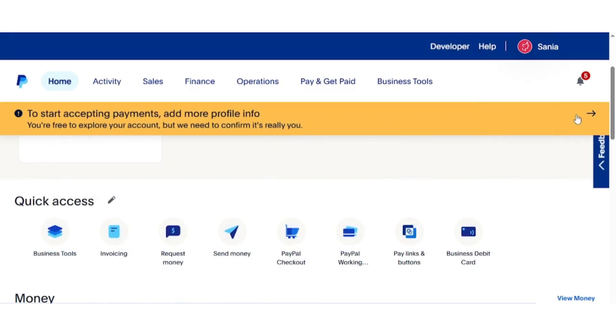Hello everyone. In this video, I will guide you through the process of hiding your real name on PayPal. If you want to keep your personal name private when sending or receiving payments, this method will help you achieve that. Let's get started.